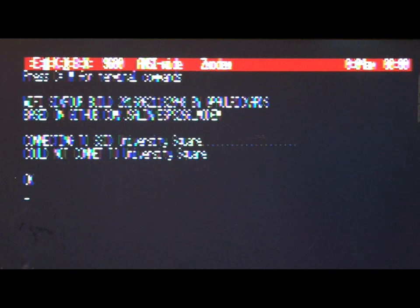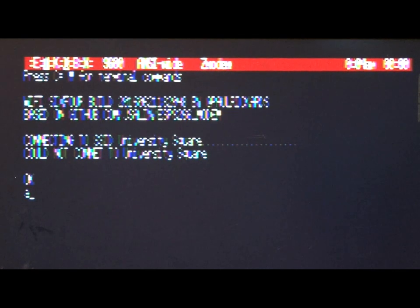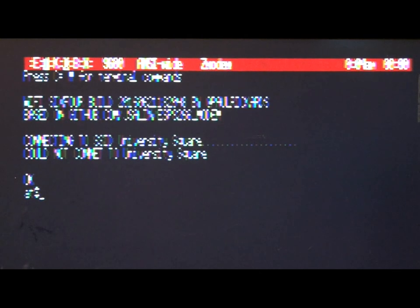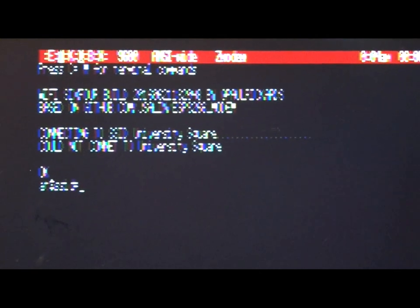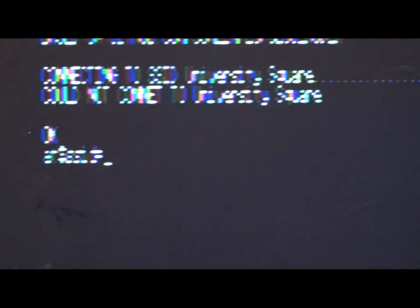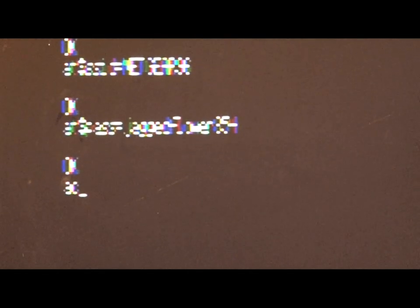So, we're going to type AT dollar SSID equals, and my SSID. And then, password. And we'll try to connect again. So, it looks like we're connected.